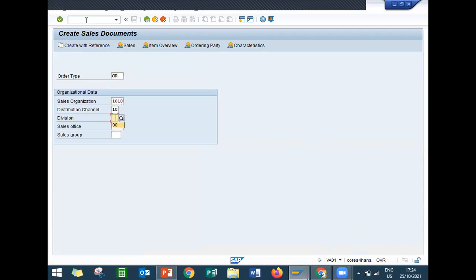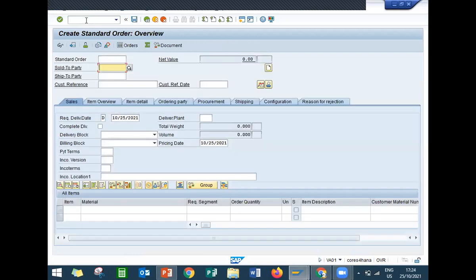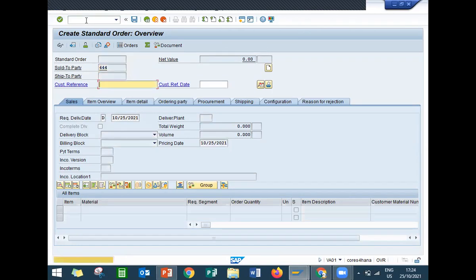I'm going to enter sold to party triple four, customer reference triple four. Payment terms I'm going to enter, and incoterms I'm going to enter incoterms.